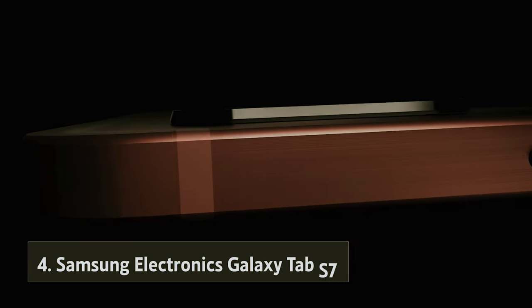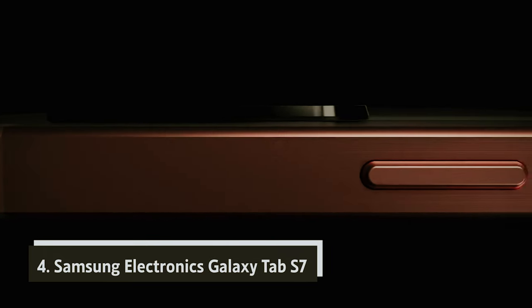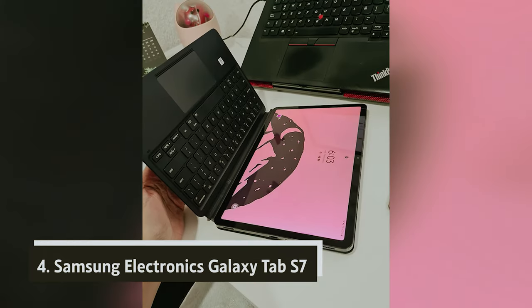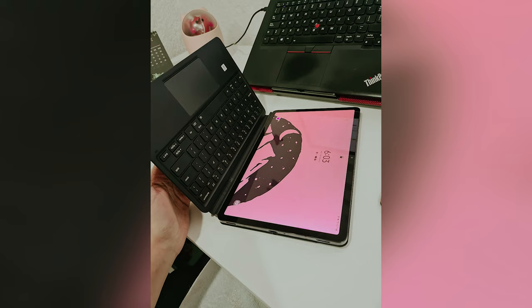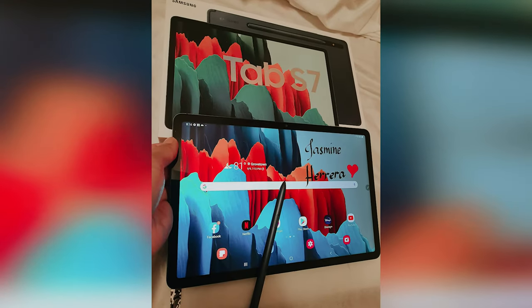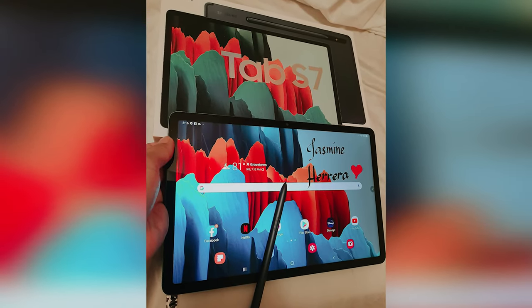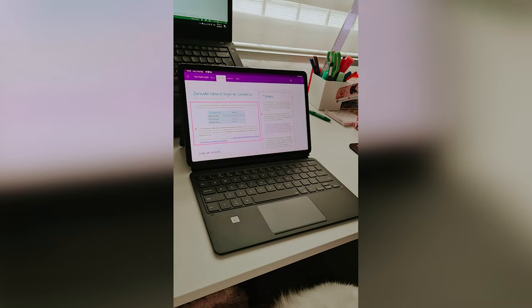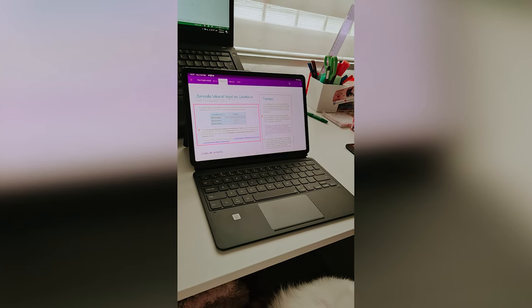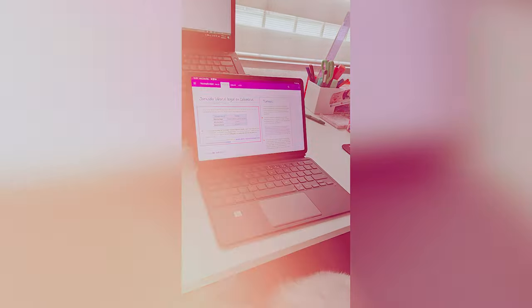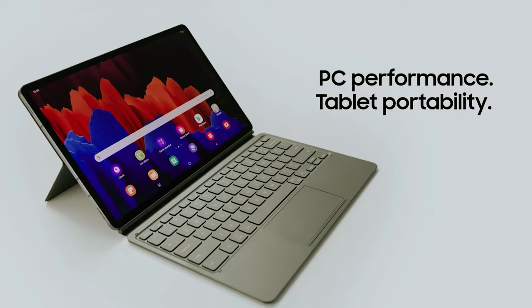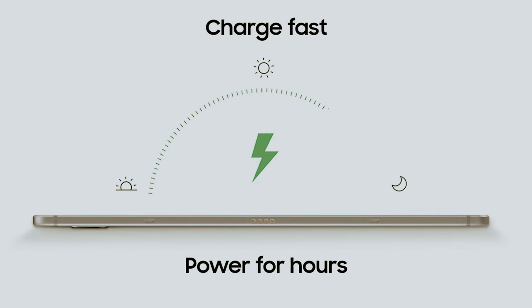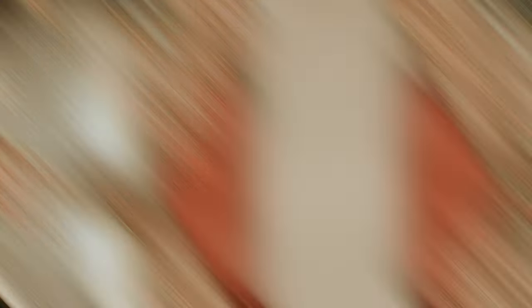At number 4, Samsung Electronics Galaxy Tab S7. If you're in the market for a powerful tablet, the Samsung Galaxy Tab S7 should be at the top of your list. This device masterfully merges the performance of a PC with the portability of a tablet, especially with its DEX mode. When you add a keyboard, you can easily transform your Tab S7 into a mini workstation, capable of handling your tasks with efficiency and style.